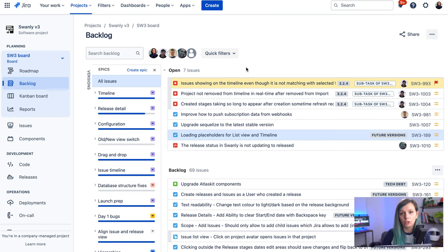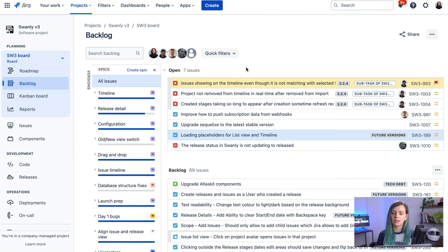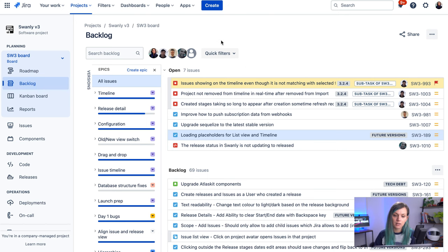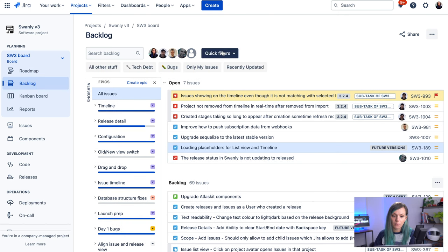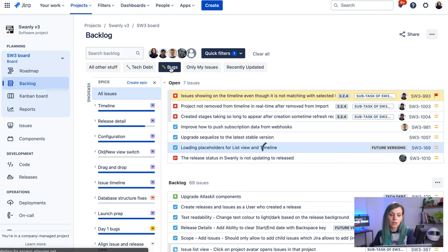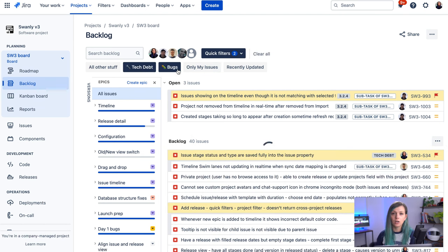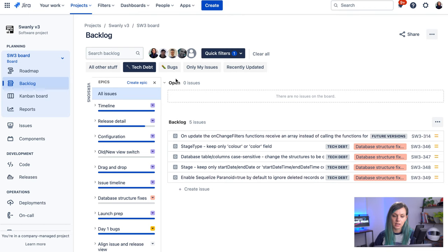Sometimes people have a lot of issues in their backlogs and it's difficult for them to navigate through your backlog. So you can create a quick filters in your Jira project and you can use these quick filters to, for example, filter all the bugs that you have on the backlogs or all the tech tab or stories and so on.